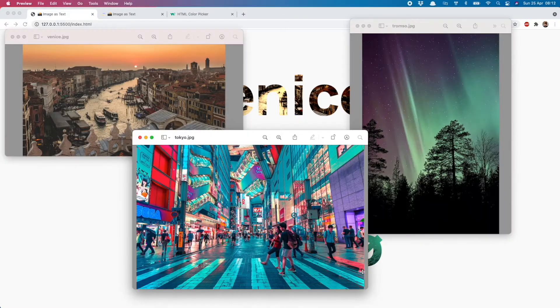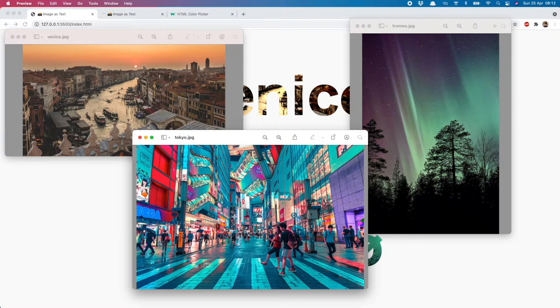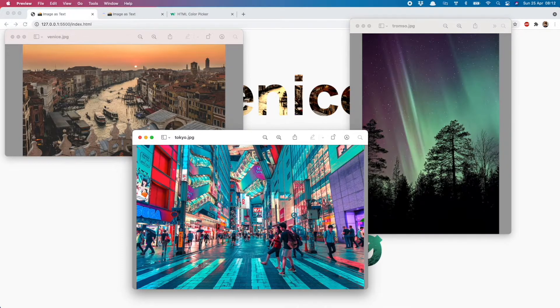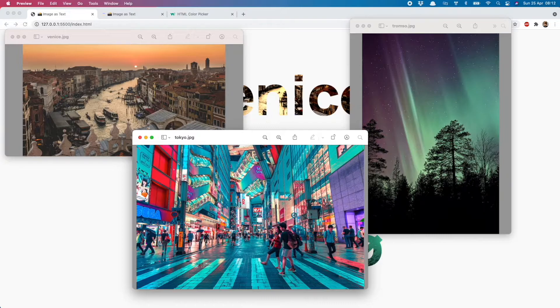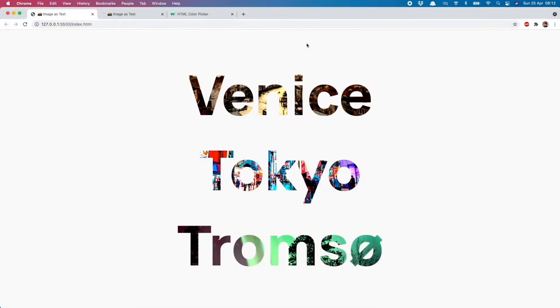So these are the ones I have selected: we have the Venice, the Tokyo, and the Tromso Northern Lights one. You can see they've all got lots of different colors, lots of detail, and things which are really going to show up in the text.